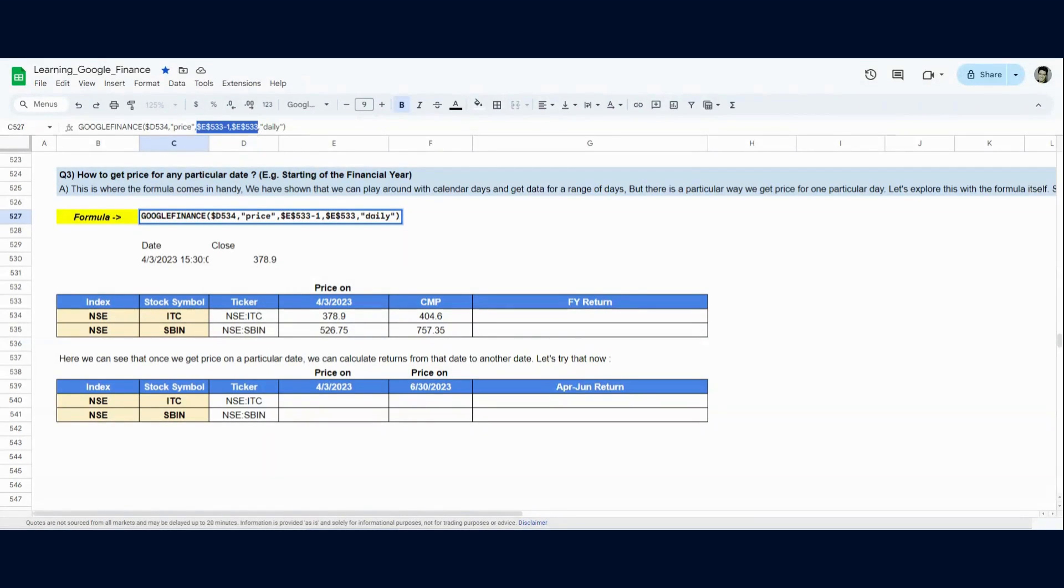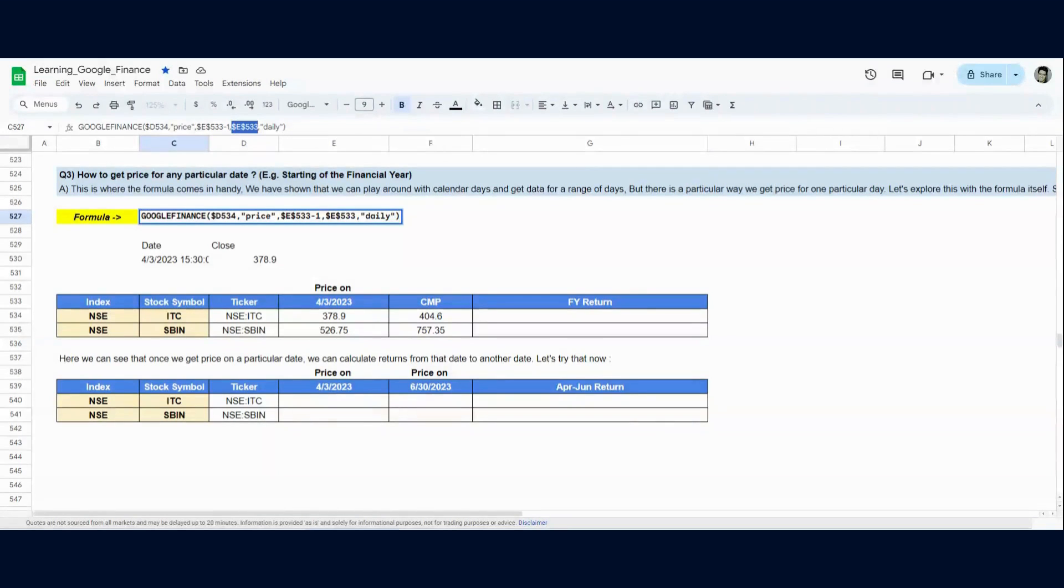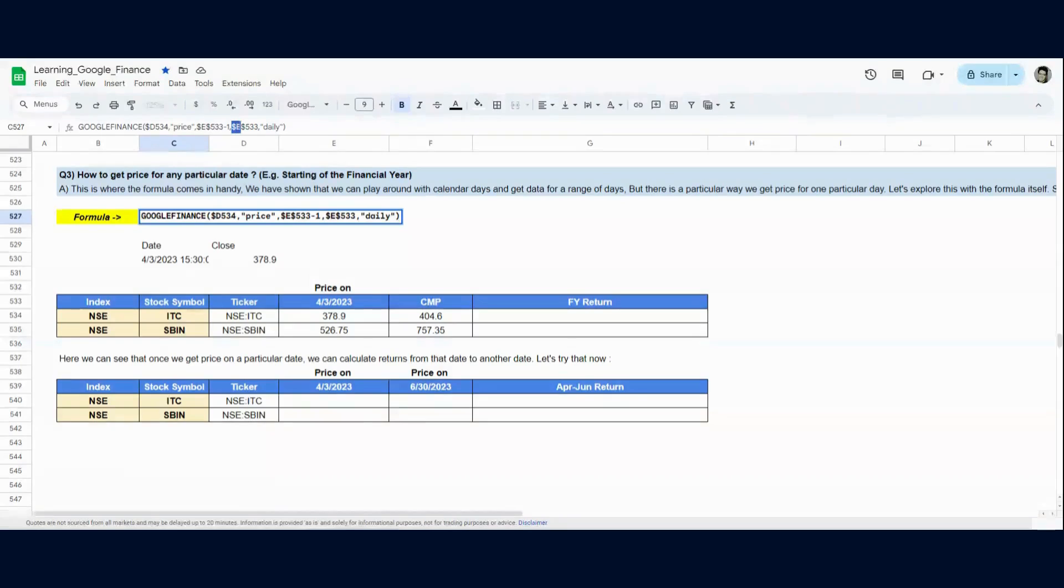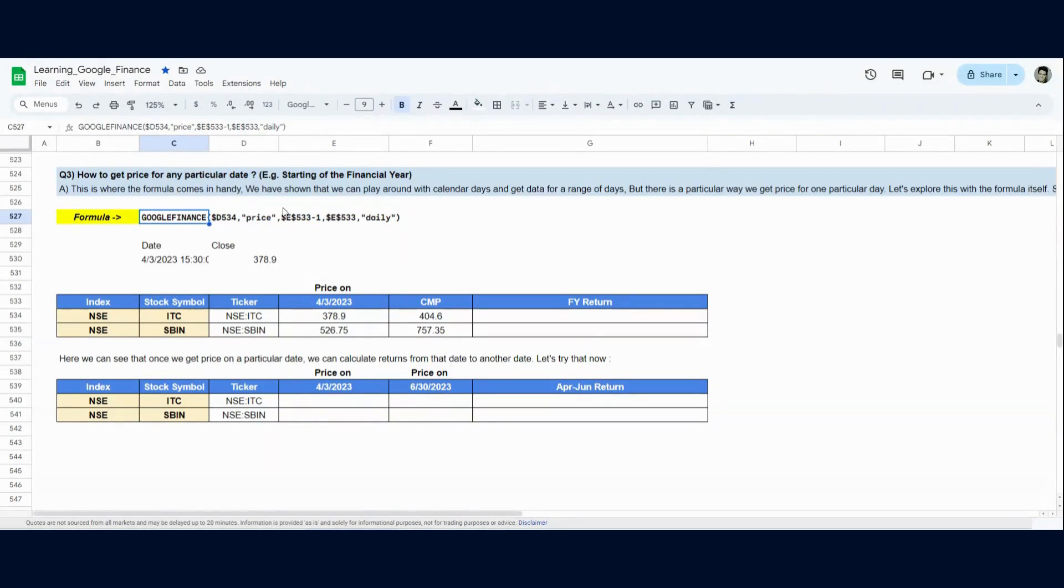But it also works when 2nd April is a trading day. It only gives a price for the last closing information that you provide. So the function is actually working from, it's greater than this date and it's less than equal to this date, E533. So the price you will get will be greater than 2nd April and it will be less than equal to 3rd April. So now let's see this in action.